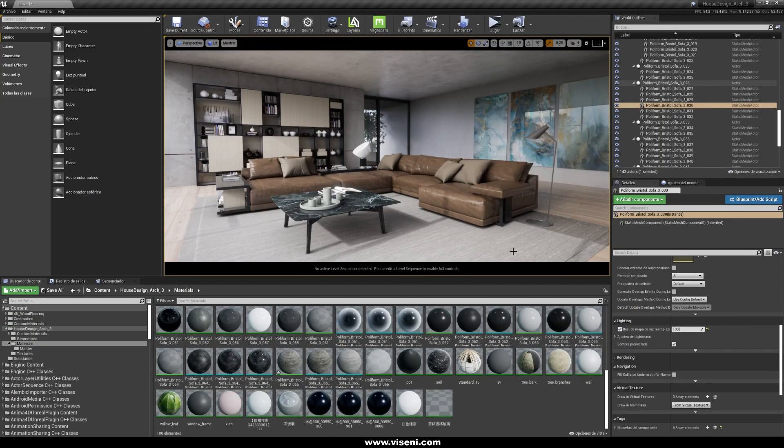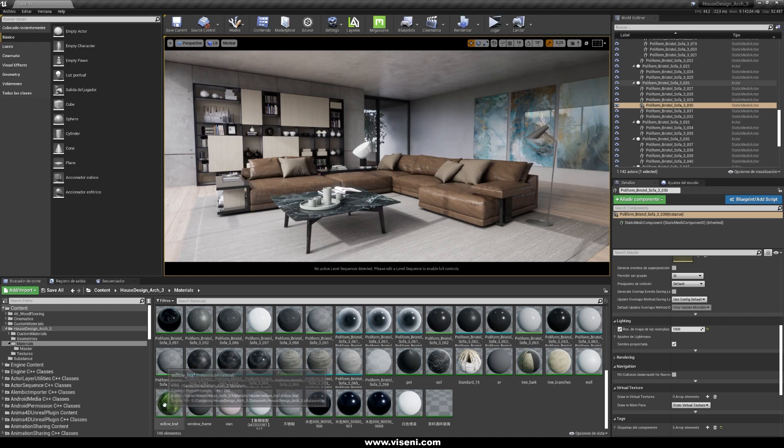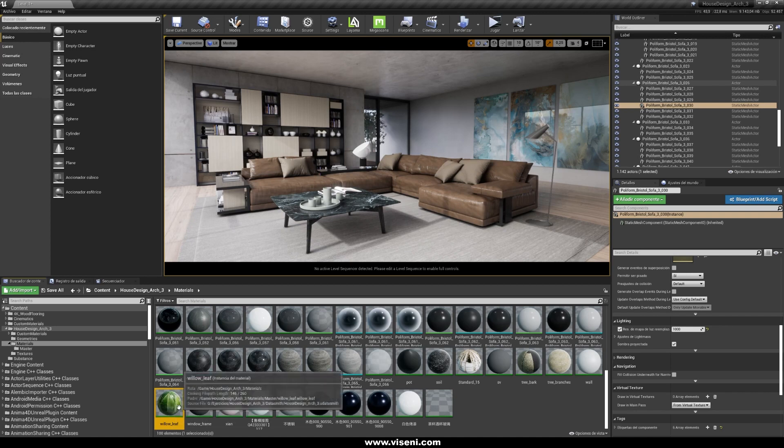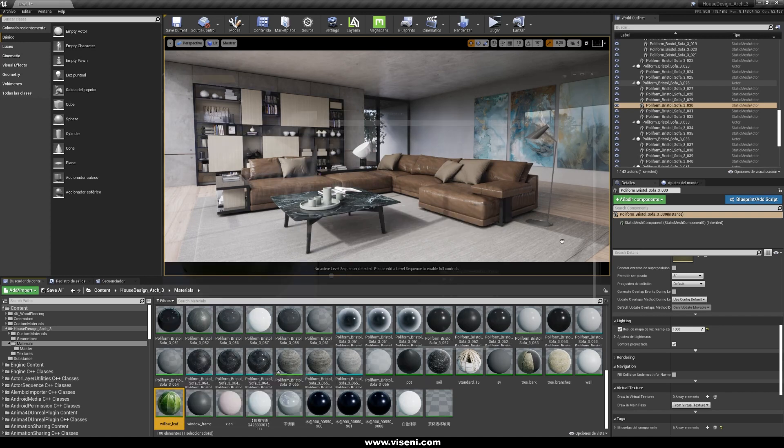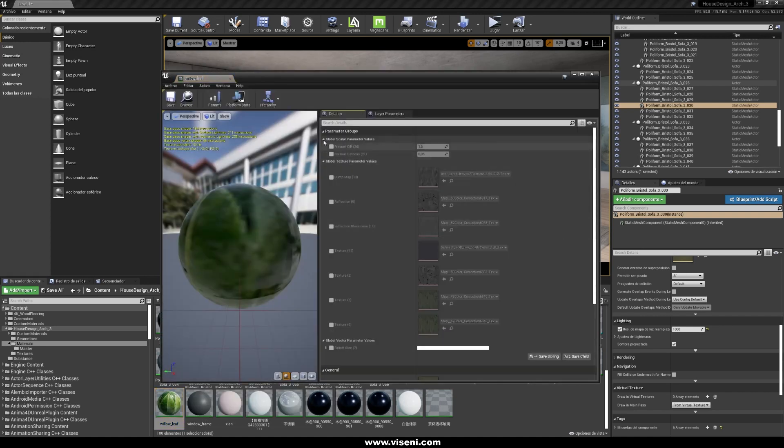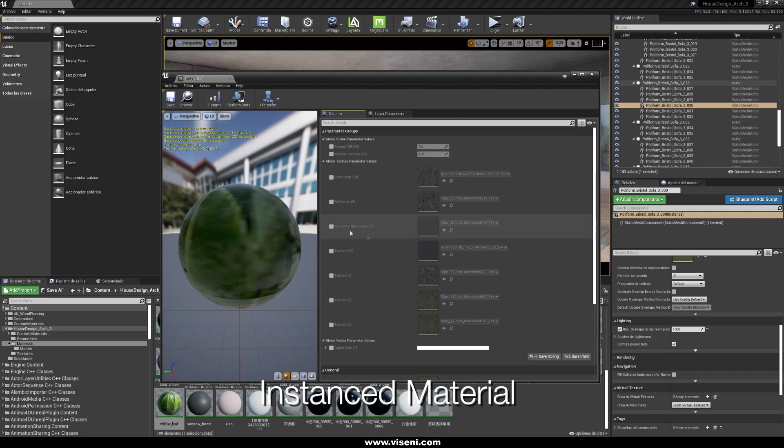We have talked about the most of the thing about Datasmith, and we don't need to go deeper, but for example we're gonna look for this instance material. And this is something great, because this is automatic conversion from V-Ray to Unreal Engine.